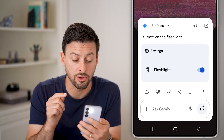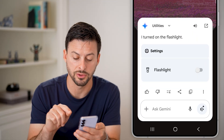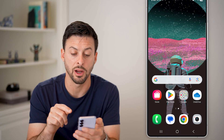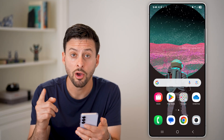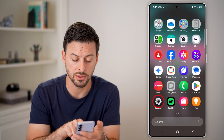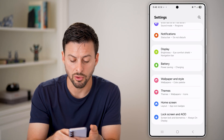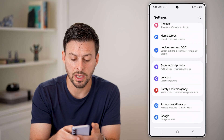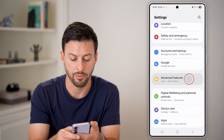Another option is to use the Google Assistant to turn it on. If you don't have that button where you can press and hold it, all you need to do is go to your Settings to enable this. Tap on Settings, then scroll down until you get to the option for Advanced Features and tap on that.